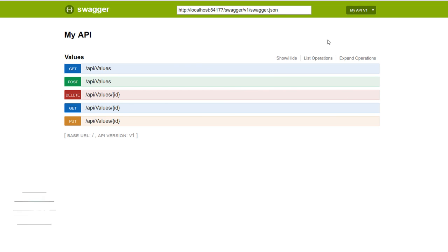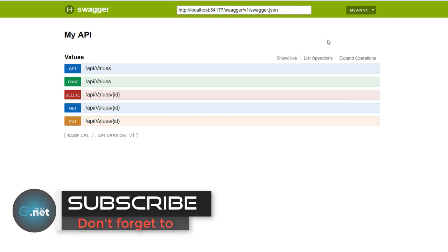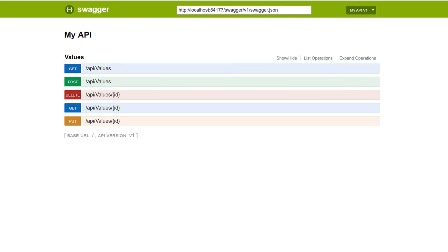So guys, this is how you configure the Swagger UI to an ASP.NET Core 2.0 web API project. Thank you for watching and don't forget to subscribe to not miss the upcoming parts.